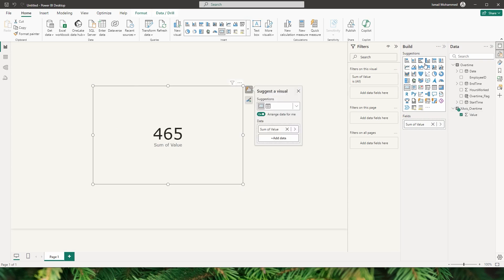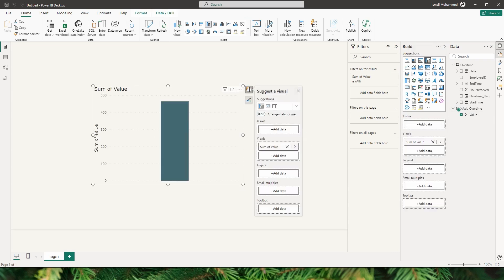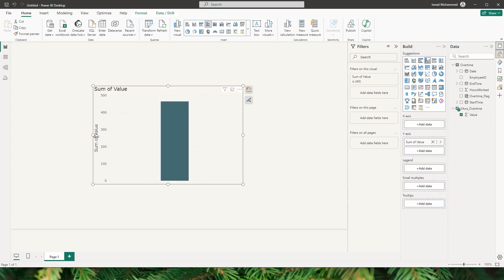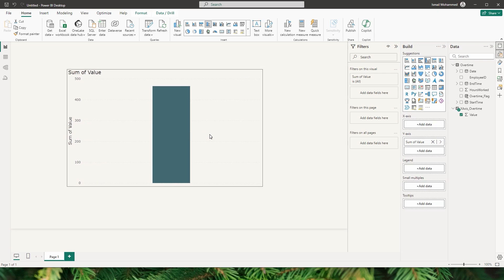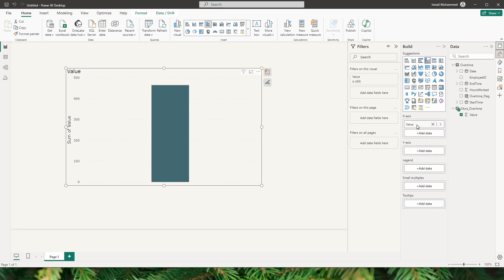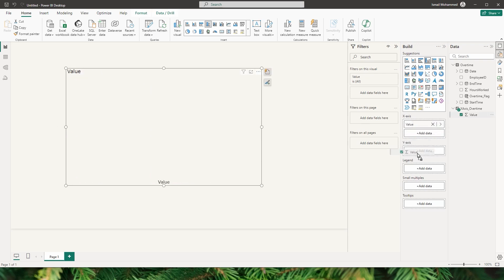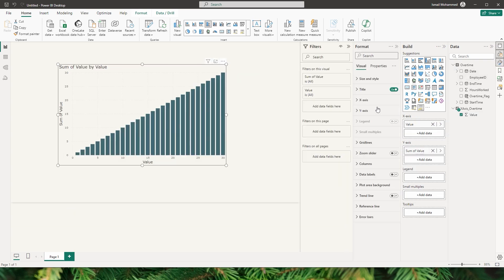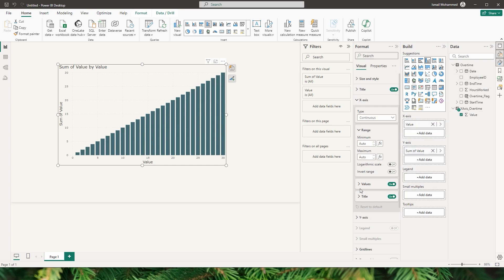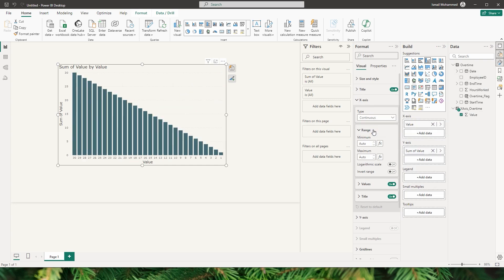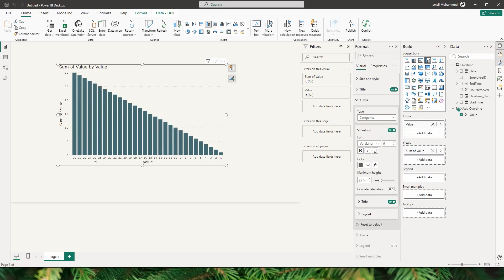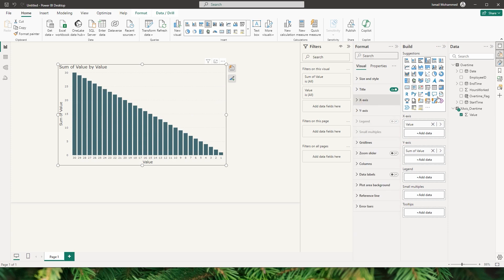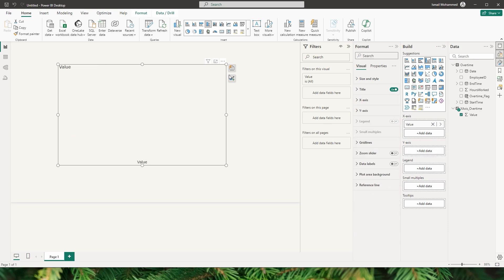I'll bring this column into a visual and change it to a Clustered Column Chart. Instead of summing the value, I'll move it to the x-axis so the values are displayed. Under Format, I'll go to the x-axis and change the type to Categorical so all values are displayed. Then I'll remove the Sum of Value field.